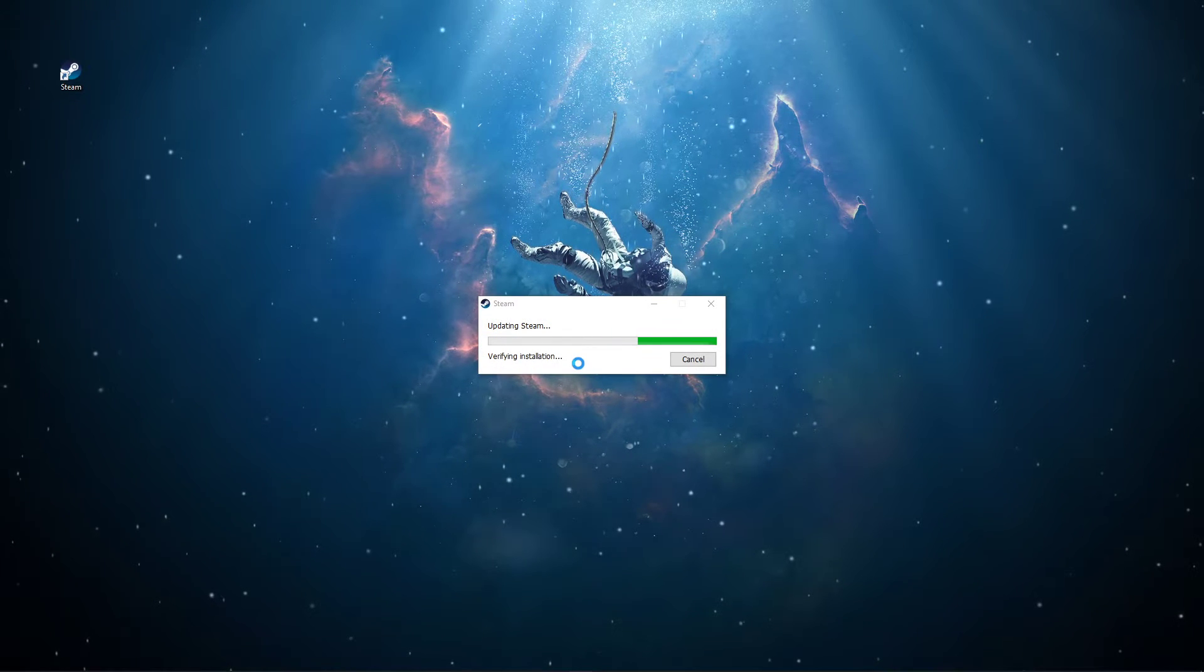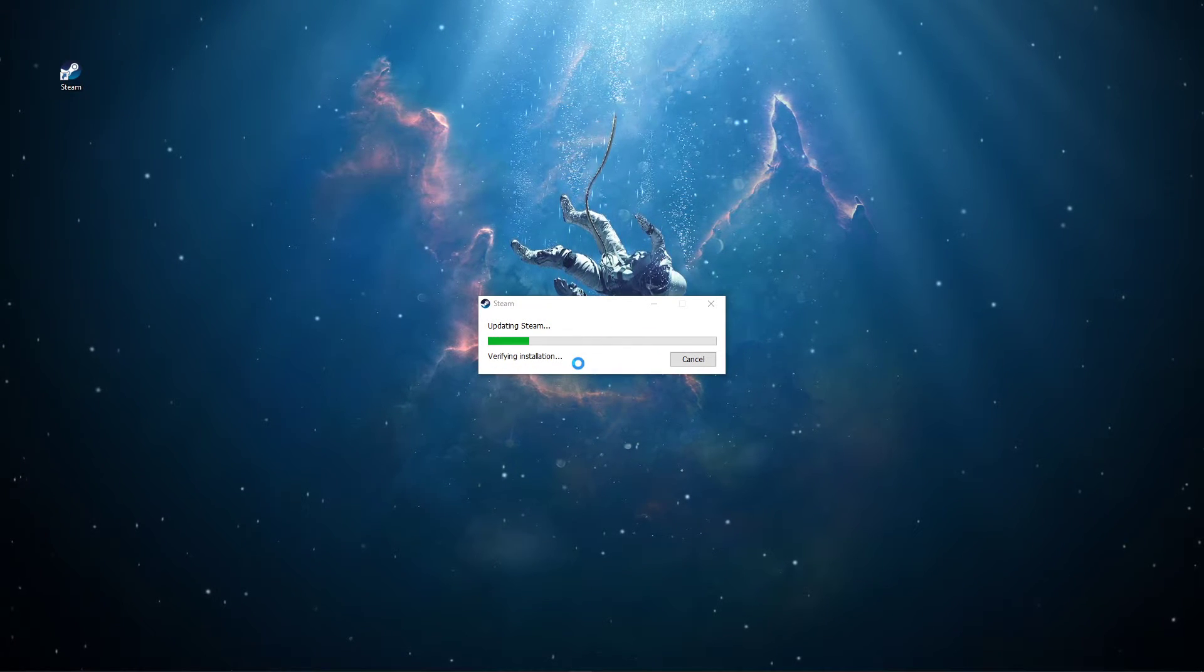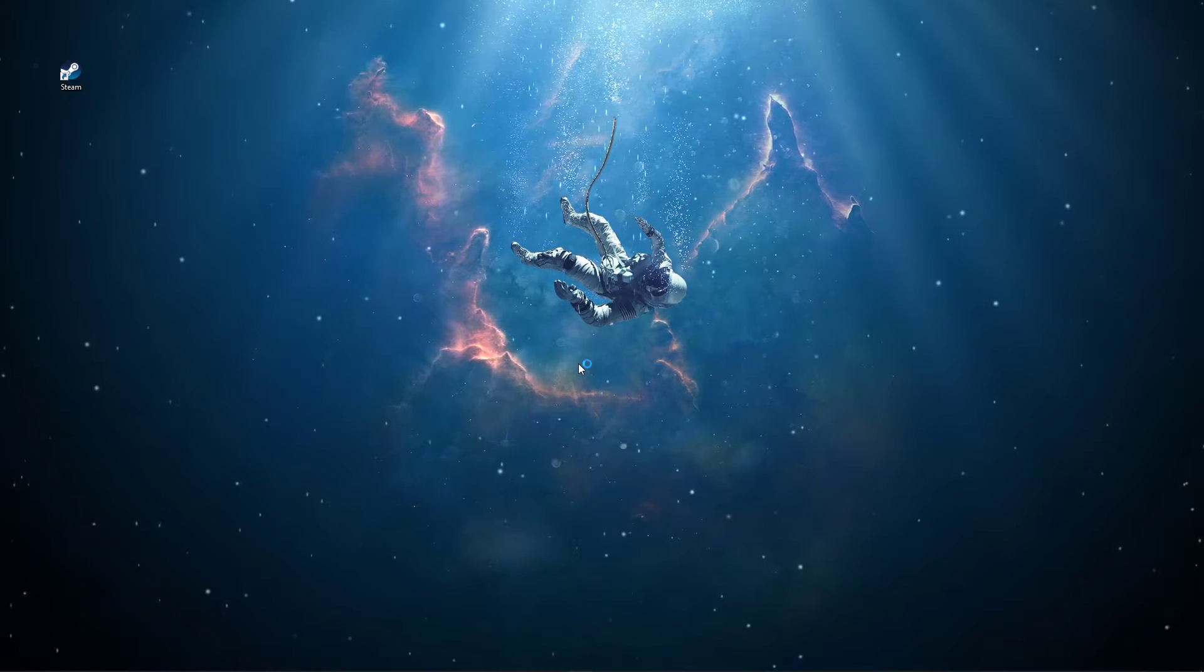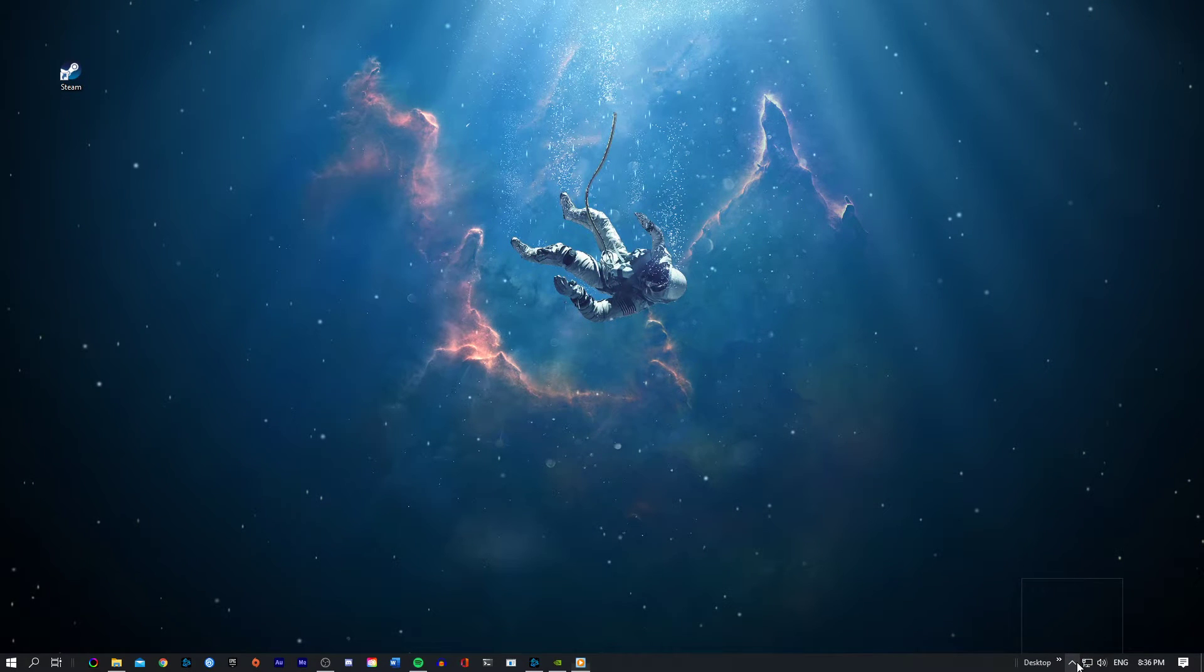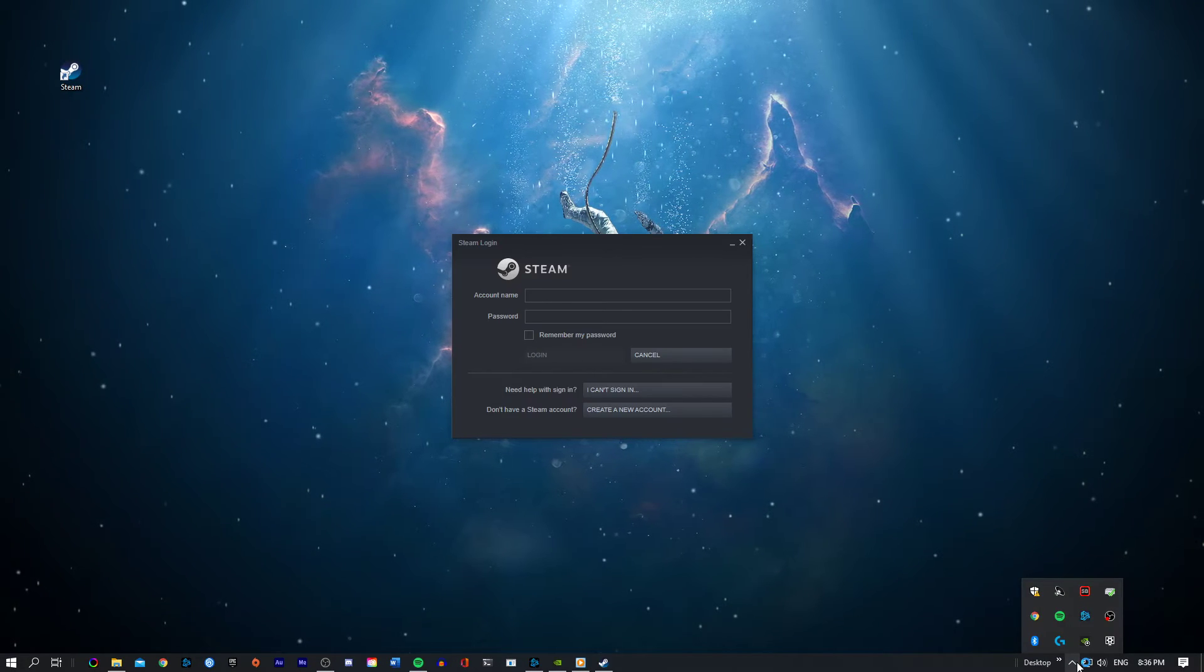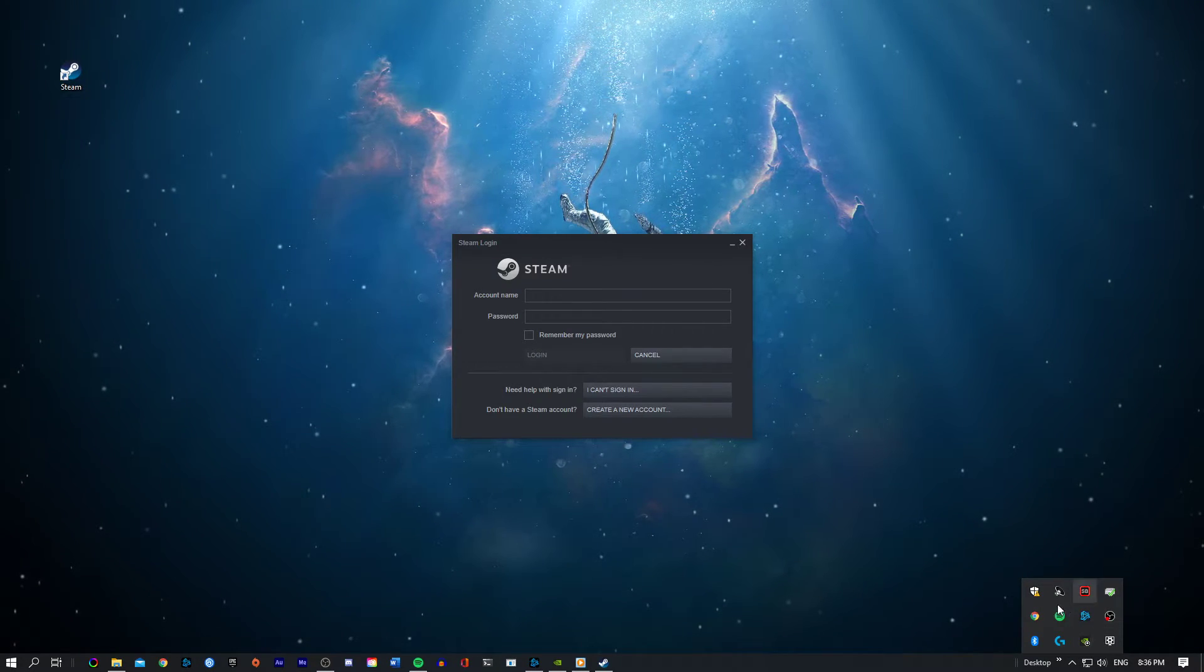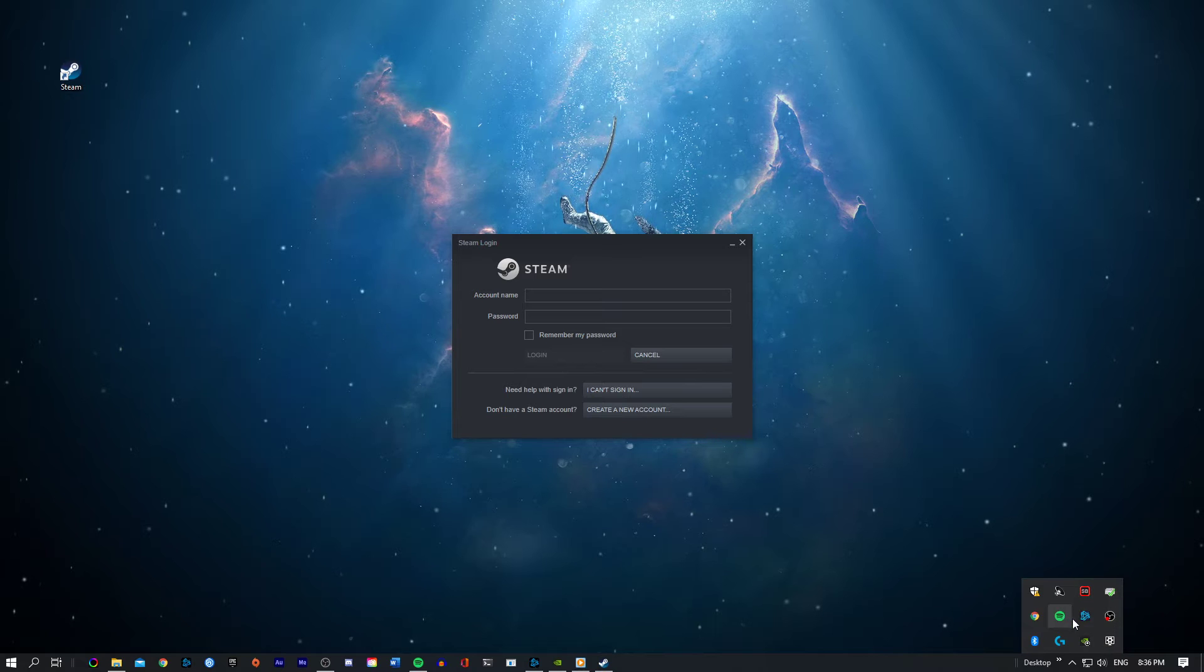In case the problem persists, then close Steam and make sure to prevent it from running in the background by exiting out of the application in your system tray.